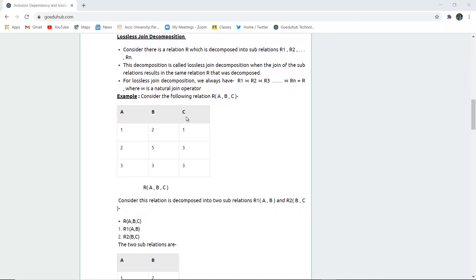Consider a relation R which is decomposed into sub-relations R1, R2, up to Rn. This decomposition is called lossless joint decomposition because when the join of the sub-relations results in the same relation R that was decomposed. For lossless joint decomposition, R1, R2, through Rn are joined using the natural join operator.